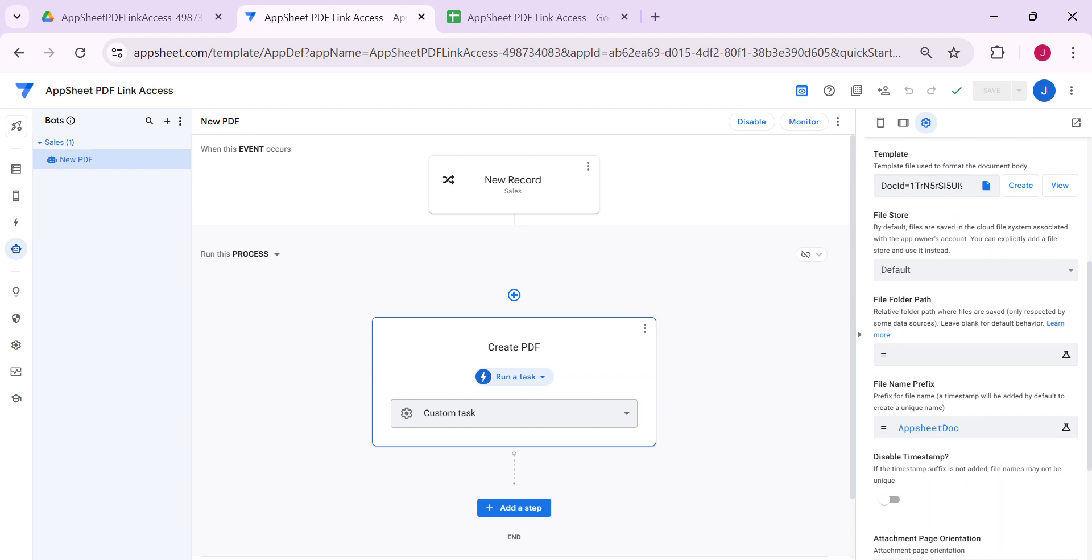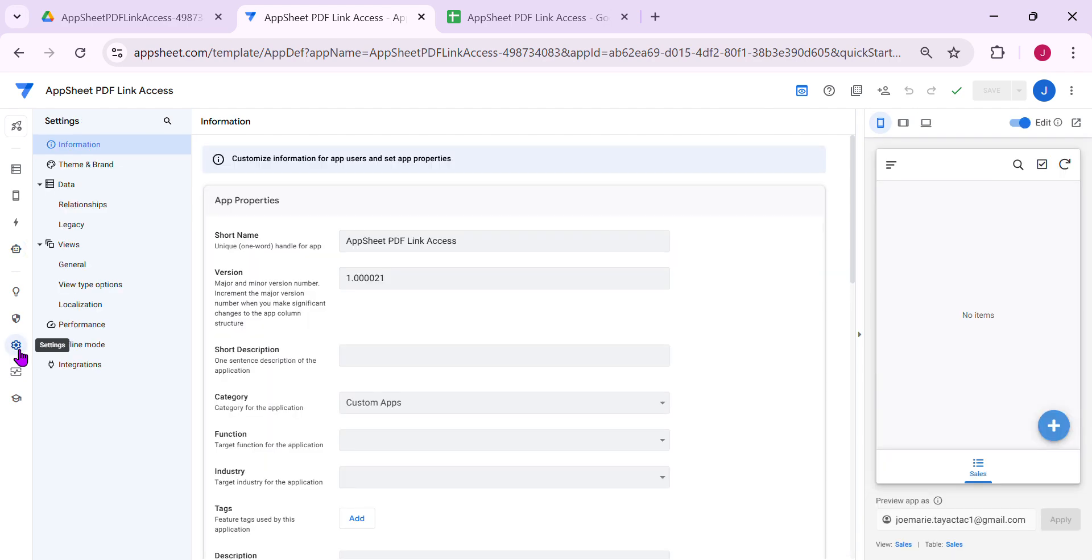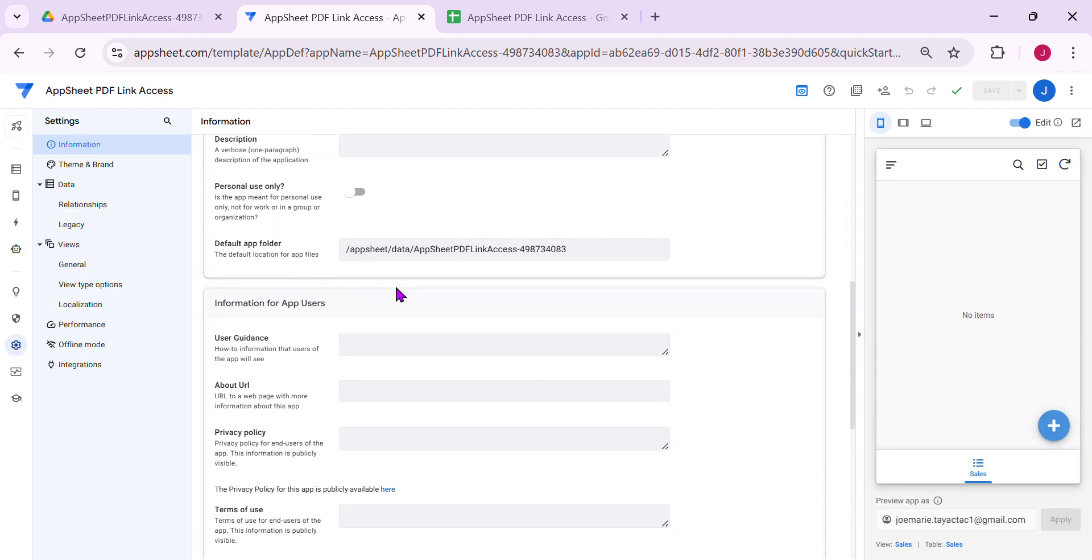When you leave this empty, this is usually empty when you create an automation for the PDF. Once you leave this empty, it creates a folder inside Google Drive. As you know, if you wanted to know the folder path, it saves in AppSheet, data, AppSheet, and the name of the app.